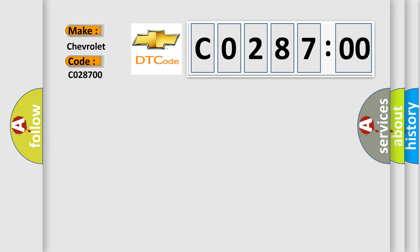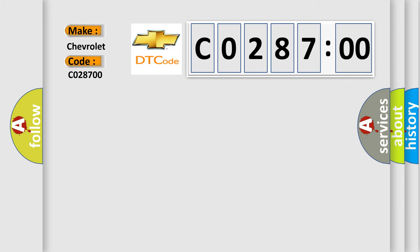The basic definition is incorrect position of the exhaust camshaft. And now this is a short description of this DTC code.